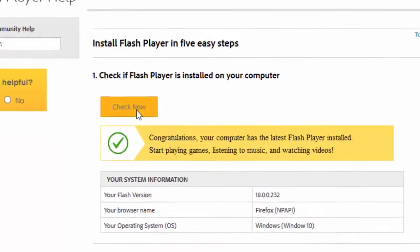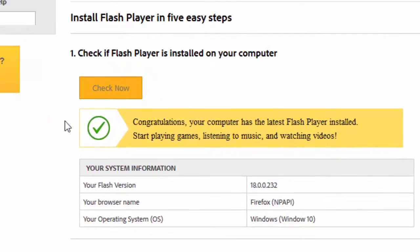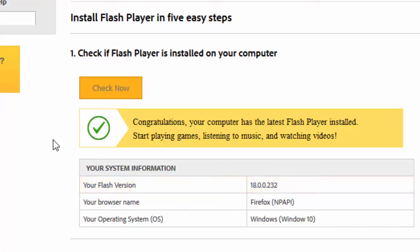If you have Flash Player installed on your computer, a congratulatory message will display accompanied by your system information. The system information includes the specific Flash version installed on your system, your browser name, and your operating system and version.